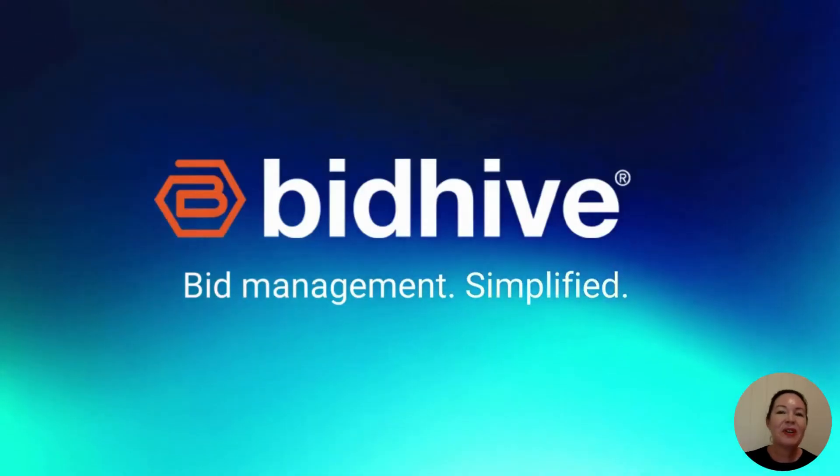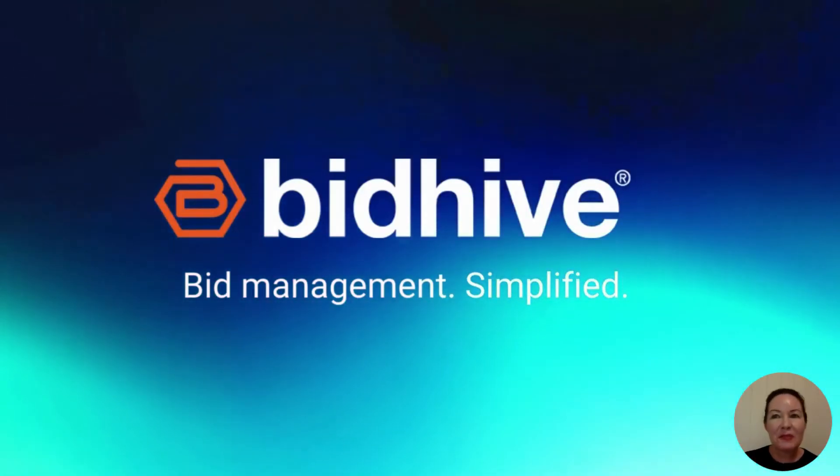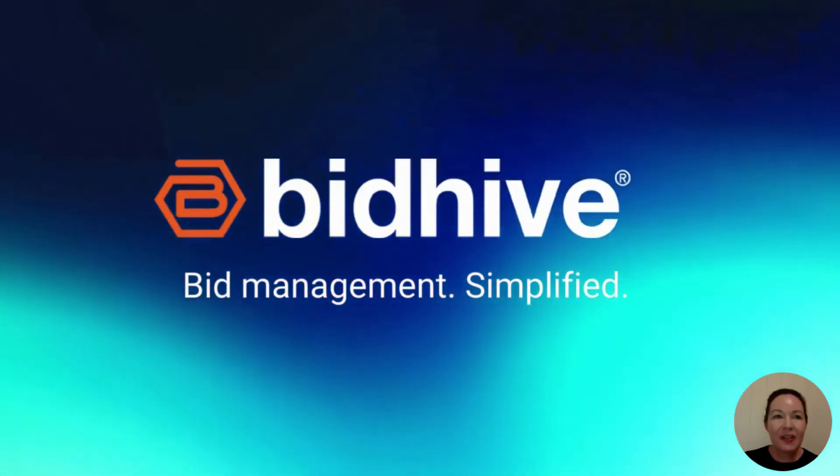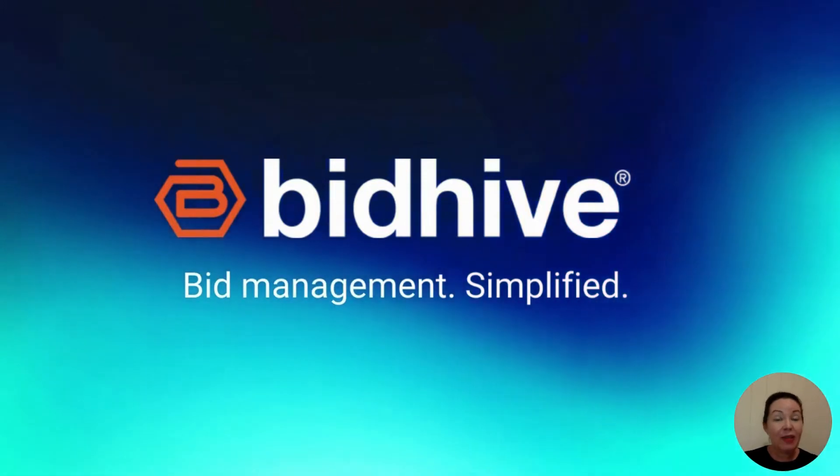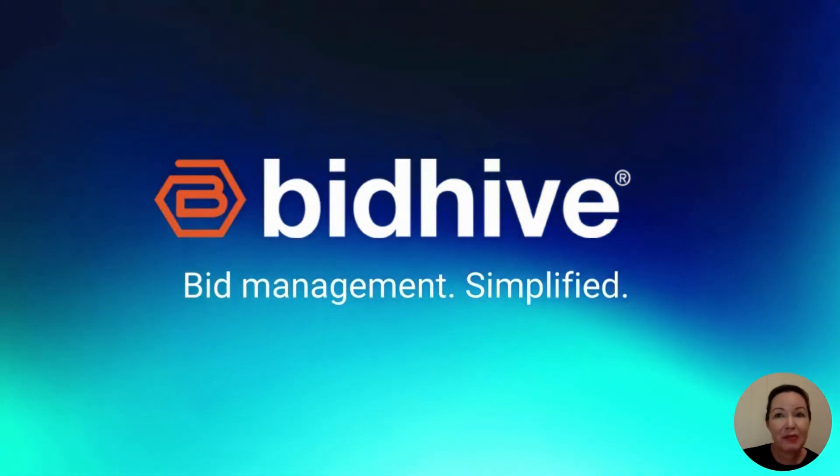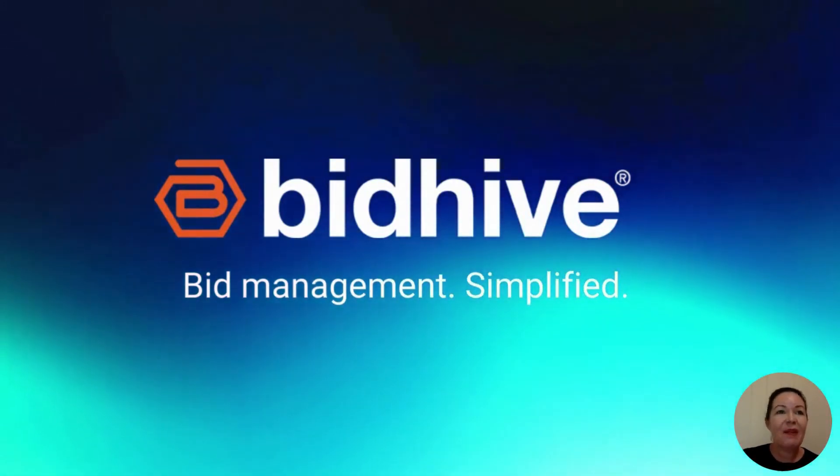Hello and welcome to this demo of the BidHive platform. We love looking after suppliers because we know how complex procurement bidding is.